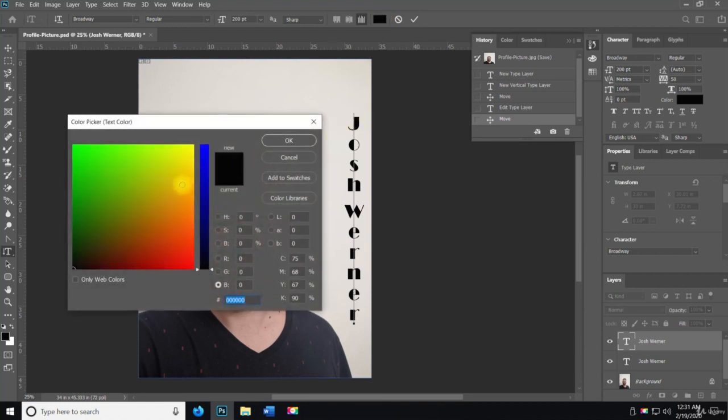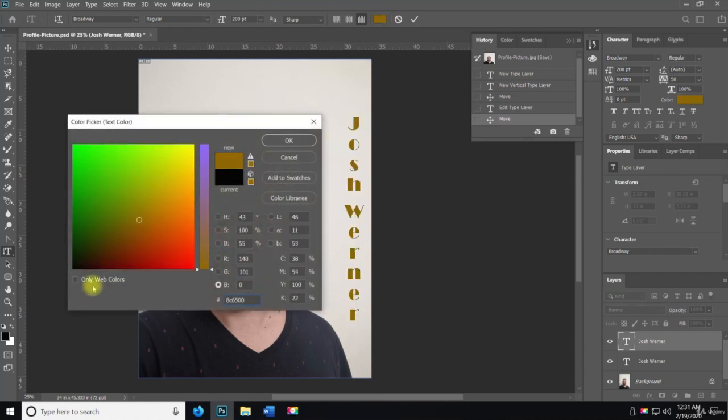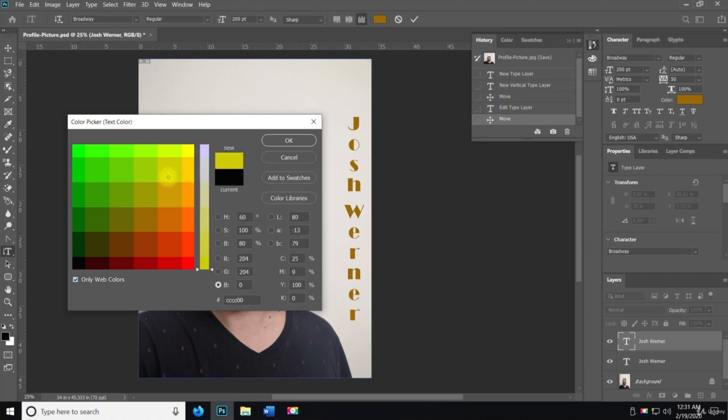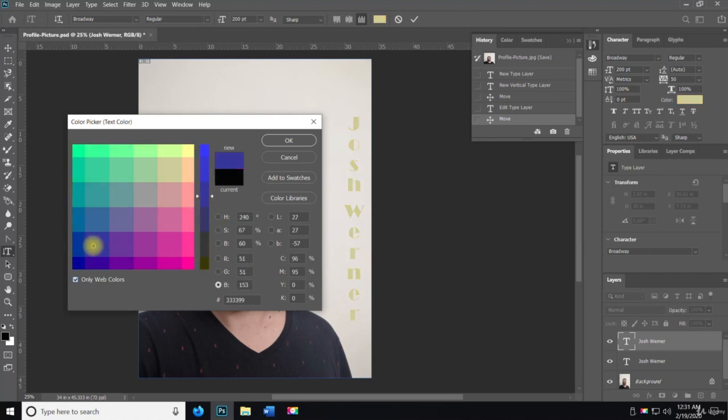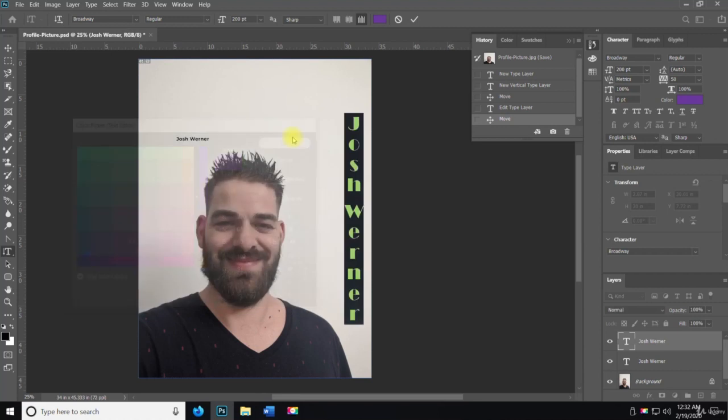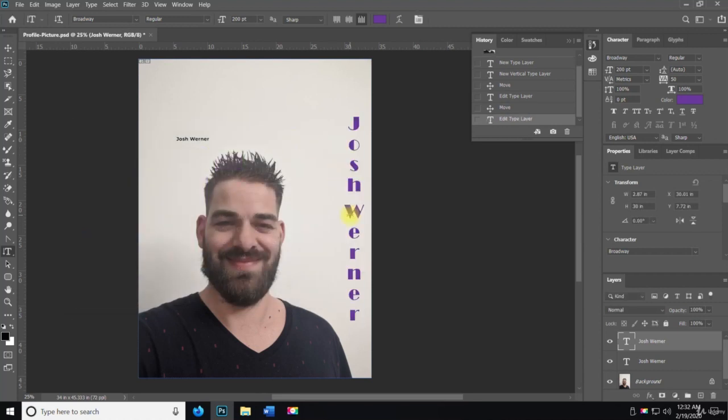You can grab whatever color you want, all the web colors. I'll grab like a purple. Purple looks good with kind of this cream color here.